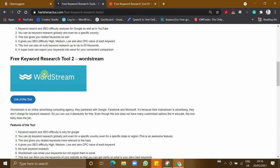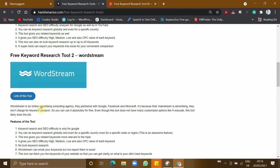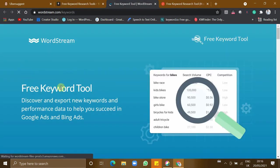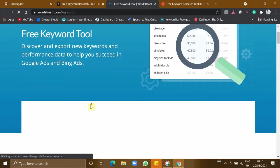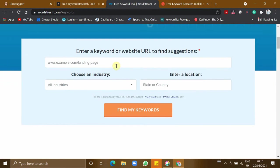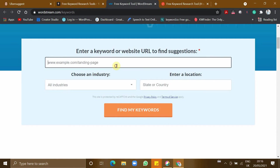This tool is called WordStream, so let's dive into this tool. This tool does only keyword research for Google keywords, not for YouTube keywords. You can either give your website or any keyword you want to find. I'll give spicy chicken.